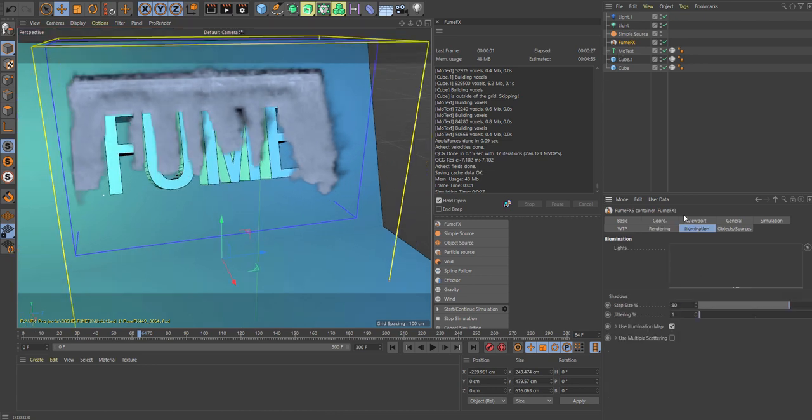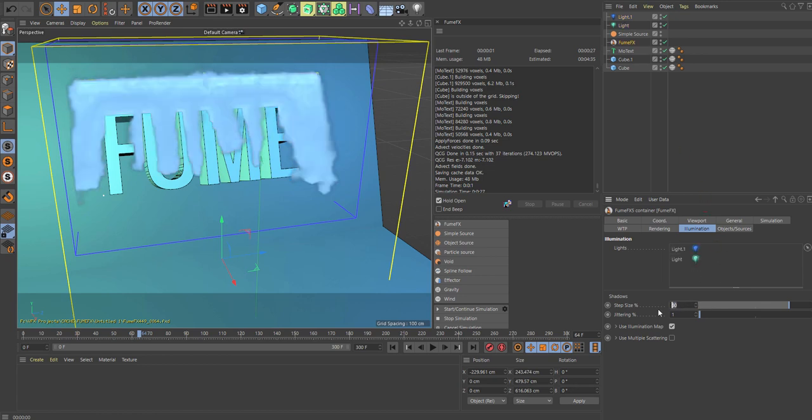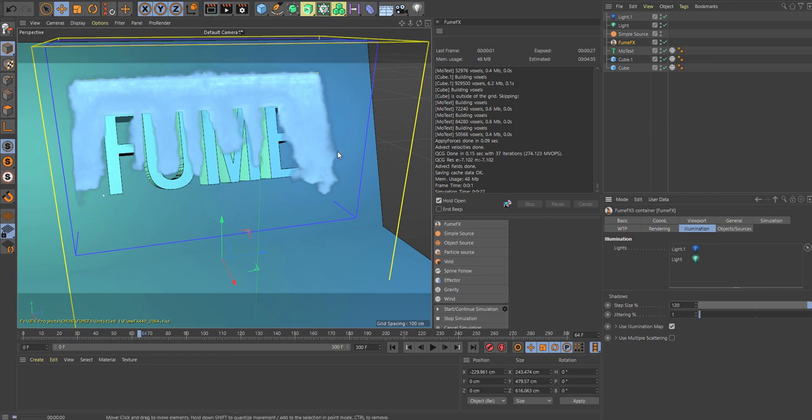So let's go into the illumination tab, bring in our lights, and put up the step size, which is a percentage of voxels. Basically, for transparent smoke you just want to bump that value up if that's the look you're going for.